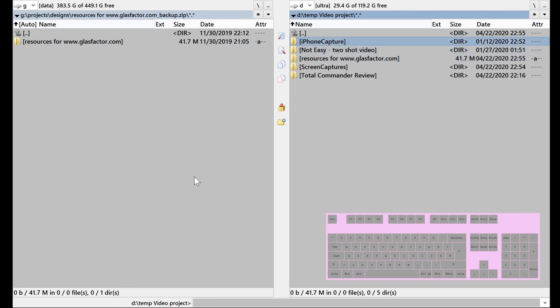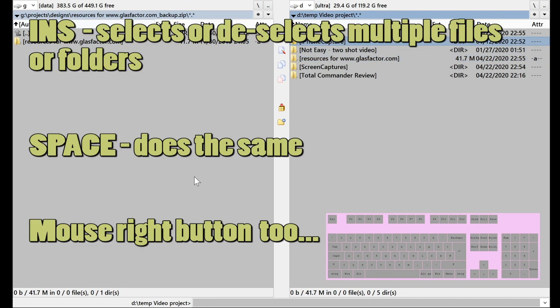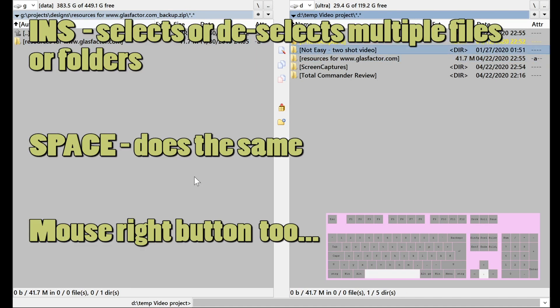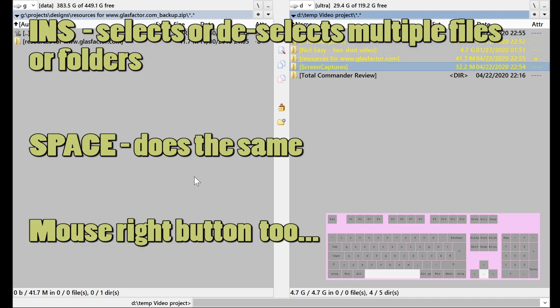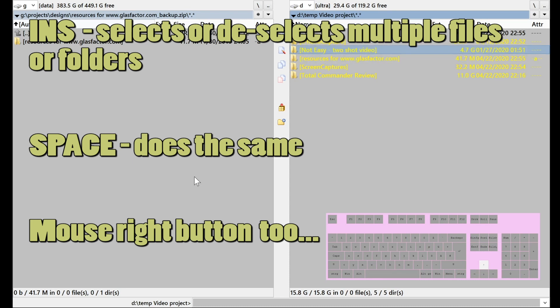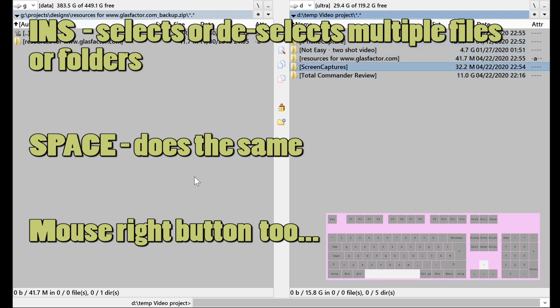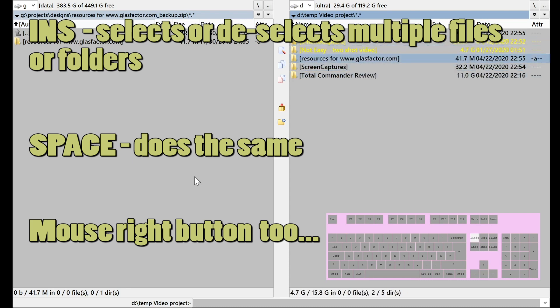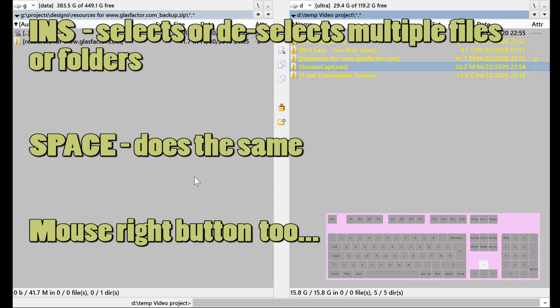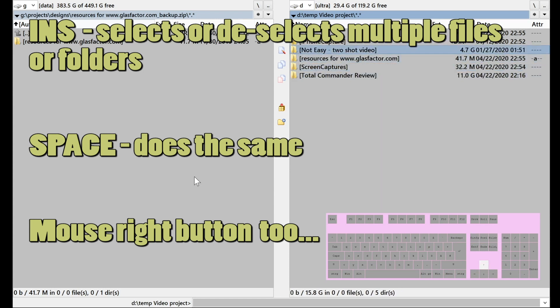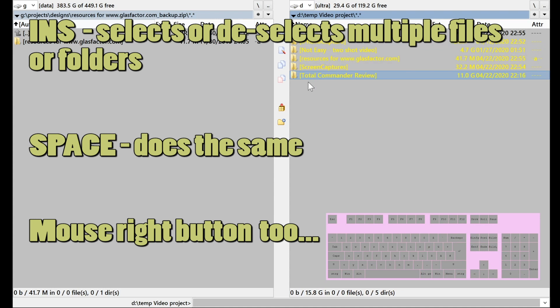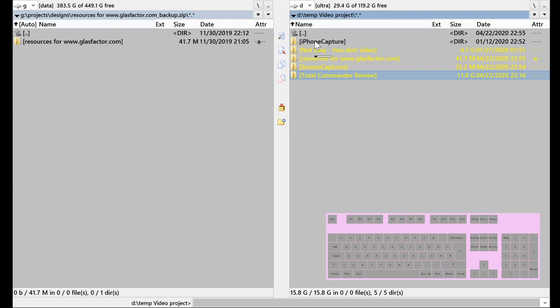Selecting, by the way, is insert or space. Space for deselecting. Insert. And we can use the mouse right button to select multiple.